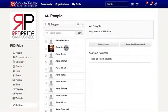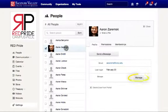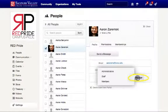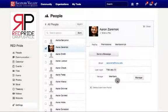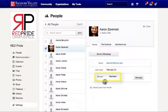Select the person you wish to have in the group and scroll over to Manage. Doing so will provide you with a list of groups to choose from. Select the group you wish to place the member into. Notice that the member has been placed into the Members group.